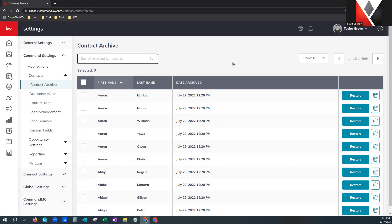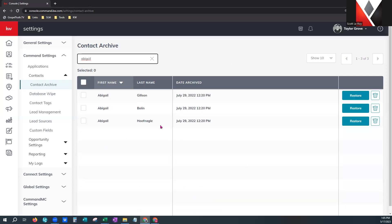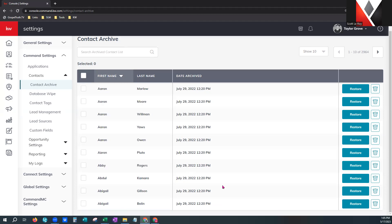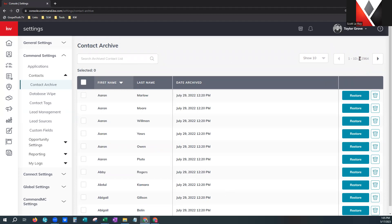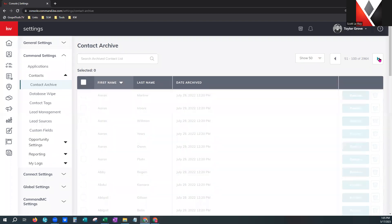That's why we have the search feature here — you can type in things like a person's name, such as Abigail, and it will pull all the Abigails in your contact archive. Over here on the right, you can see your total number of contacts in your archive, and you can decide to view up to 10, 25, or 50 at a time, and toggle through different pages as well.